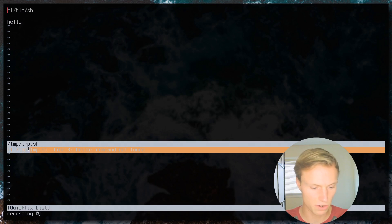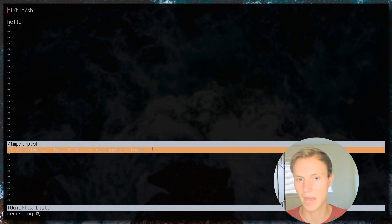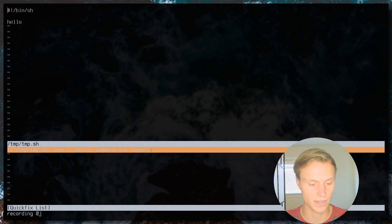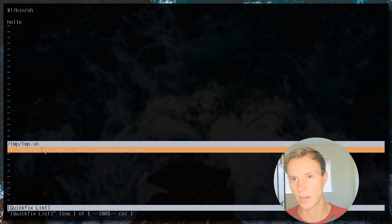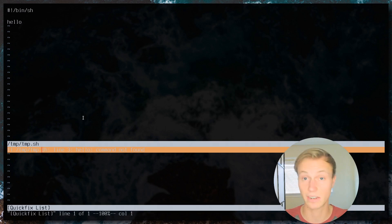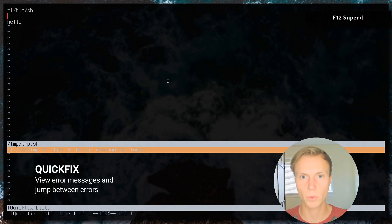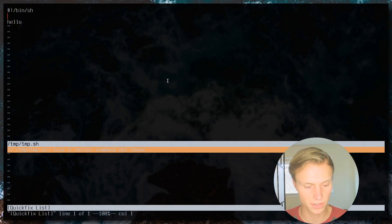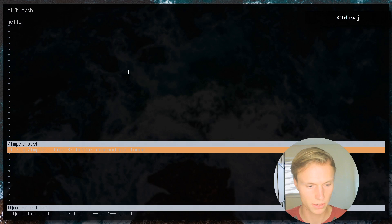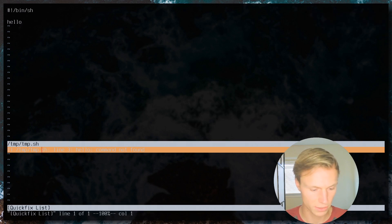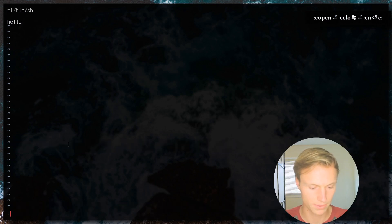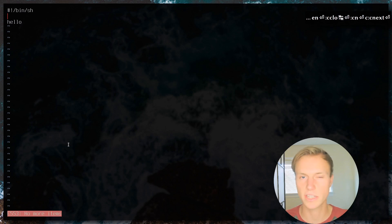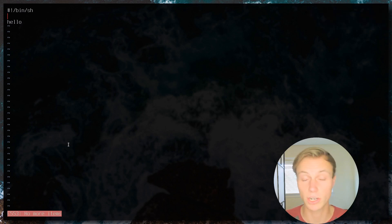With `makeprg` set, we can run `:copen` and see the output of the command in the quick fix window. The quick fix is completely separate from other buffers and you can access it using `:copen` and `:cclose`. `:cnext` will jump to the next error — but since vim doesn't yet understand the error message format, it can't actually navigate between errors intelligently.